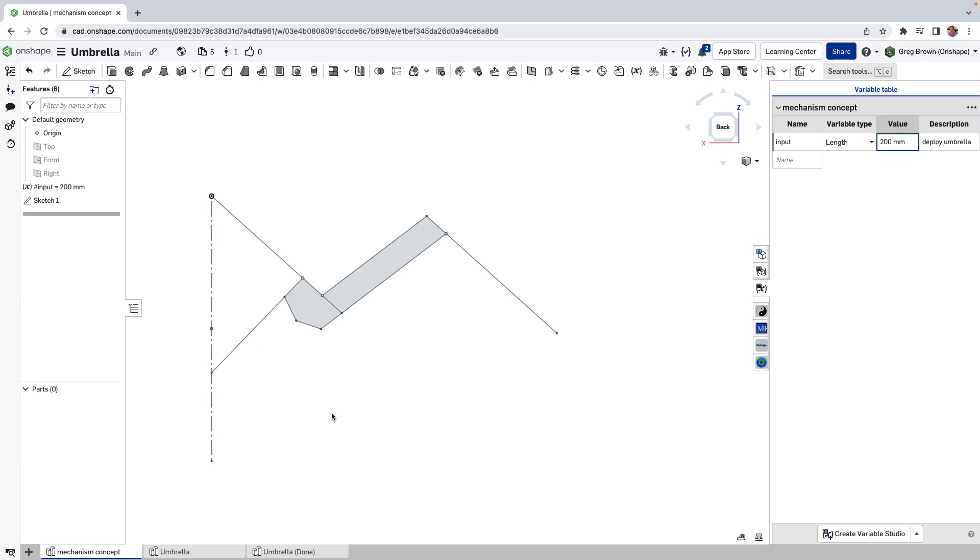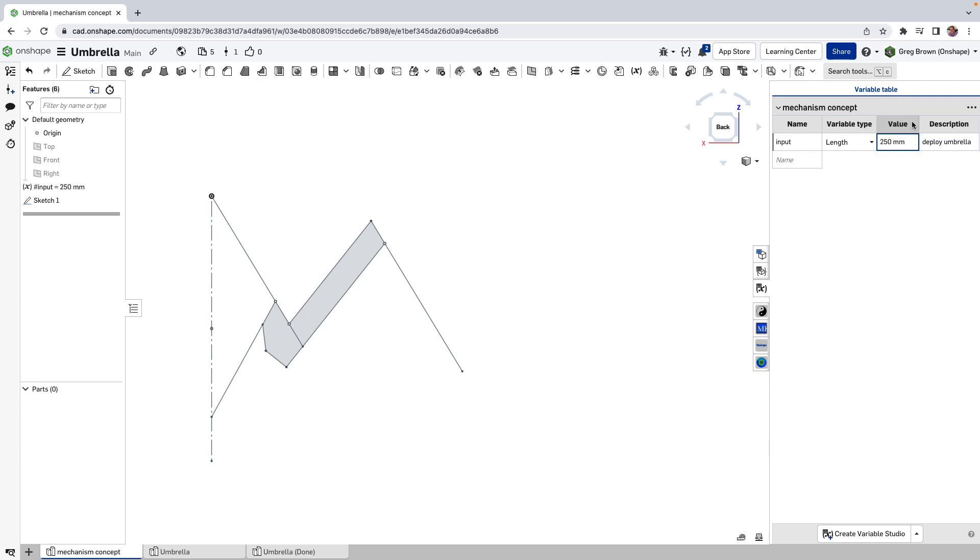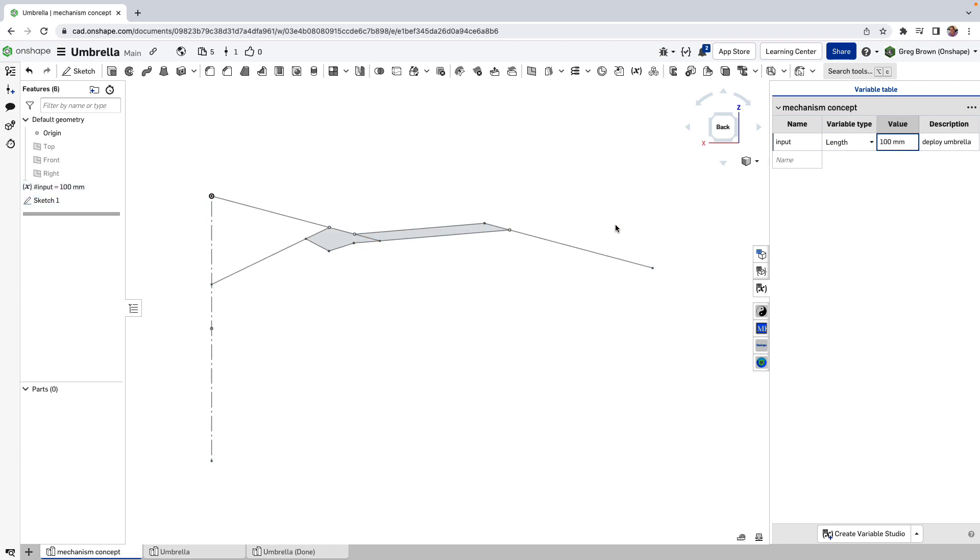And see, as I bring this down, maybe like to 250, you can see it's coming in. And at the other end of the scale, I can bring it out to say 100 and it deploys.